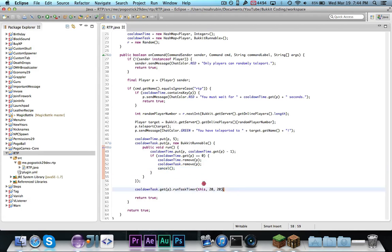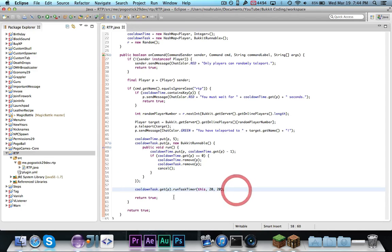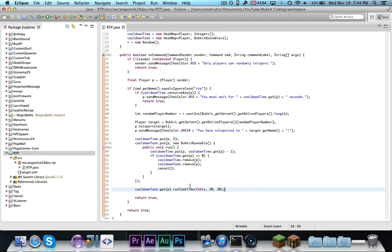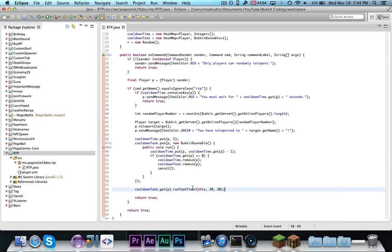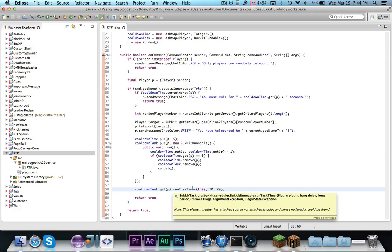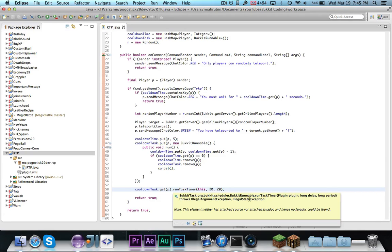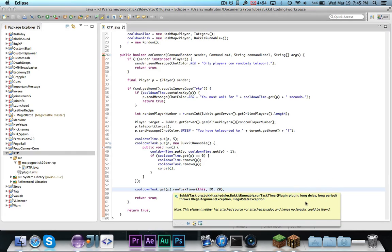Then finally, after it's all set up, I get the cooldown task that I just put in, and I call the runTaskTimer method on it, which takes the plugin, the delay, which I set at one second or 20 ticks, because I want it to wait a second before it starts counting down, or else it'll immediately count, remove one, and be at four.